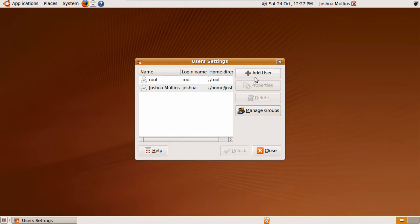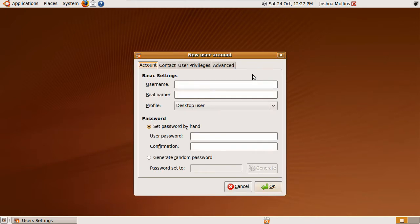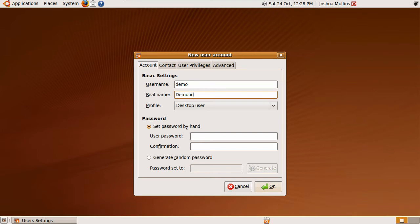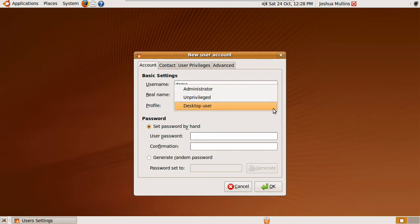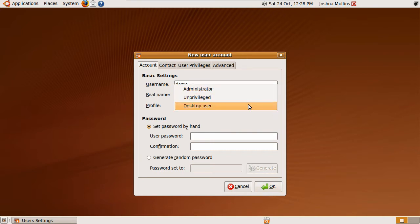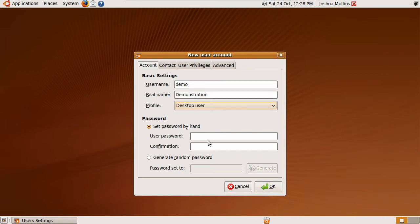Now click Add User. Enter a username, their real name, the profile you want to use for them, and password.